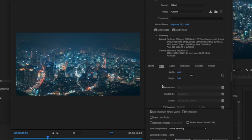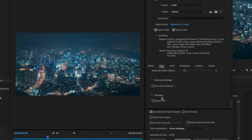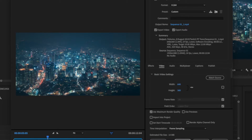If it doesn't change the height to 360, then make sure to change the height to 360. After that, make sure 'Use Maximum Render Quality' is ticked. Then click on Export and that is pretty much it.